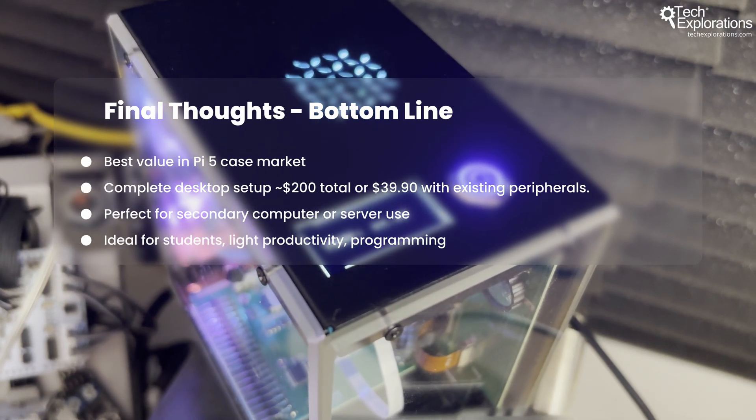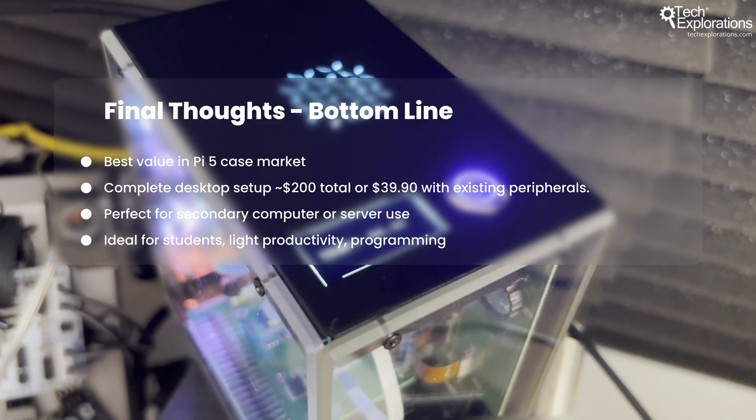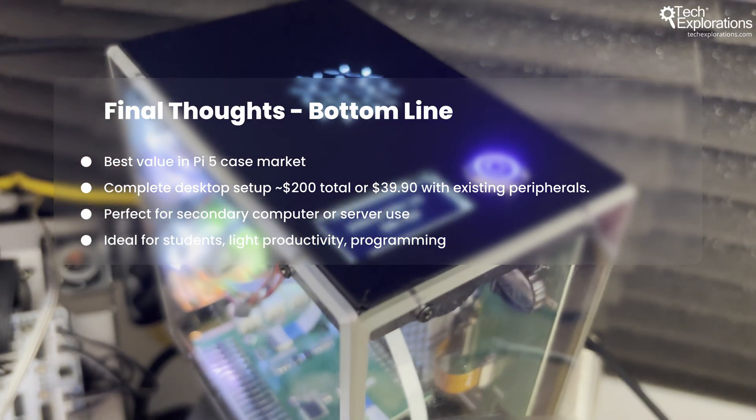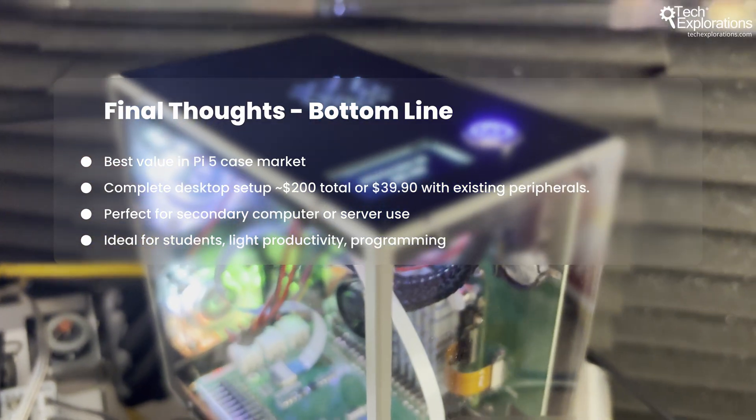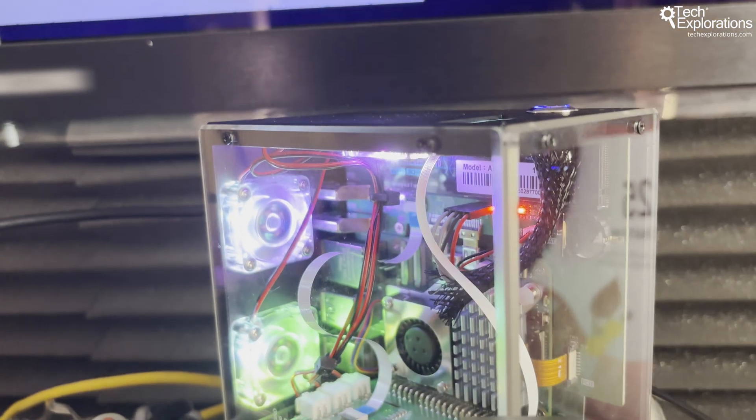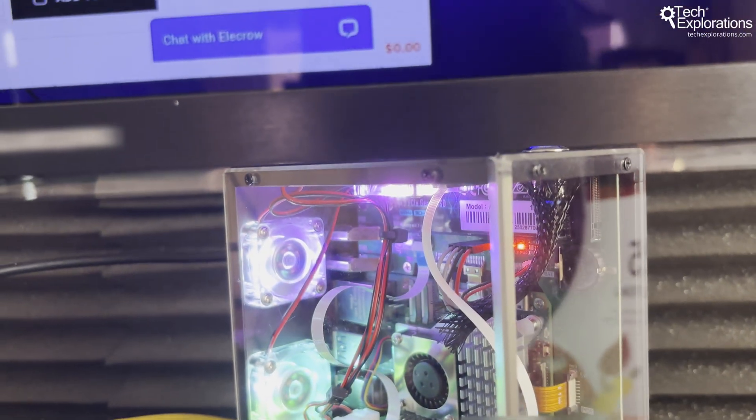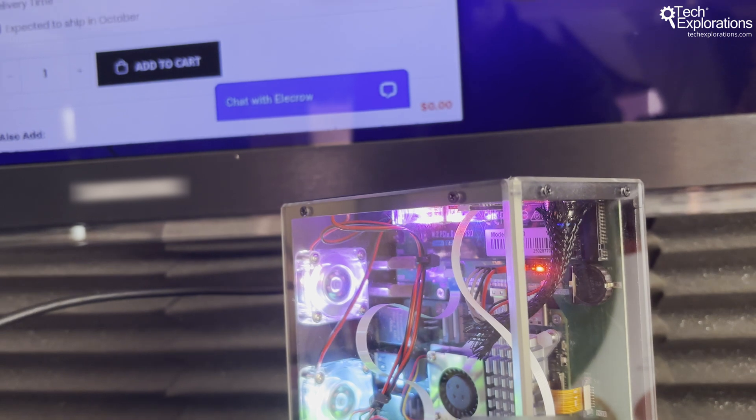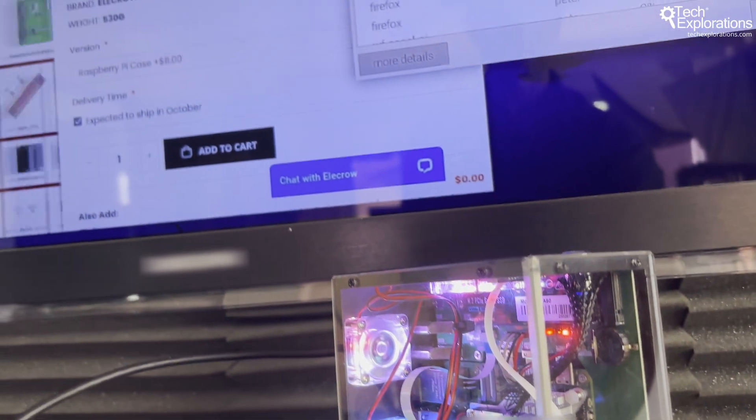Yes, the assembly does take effort and the fans do generate noise, but if you want your Raspberry Pi 5 to look and perform like a real computer, then this case delivers.